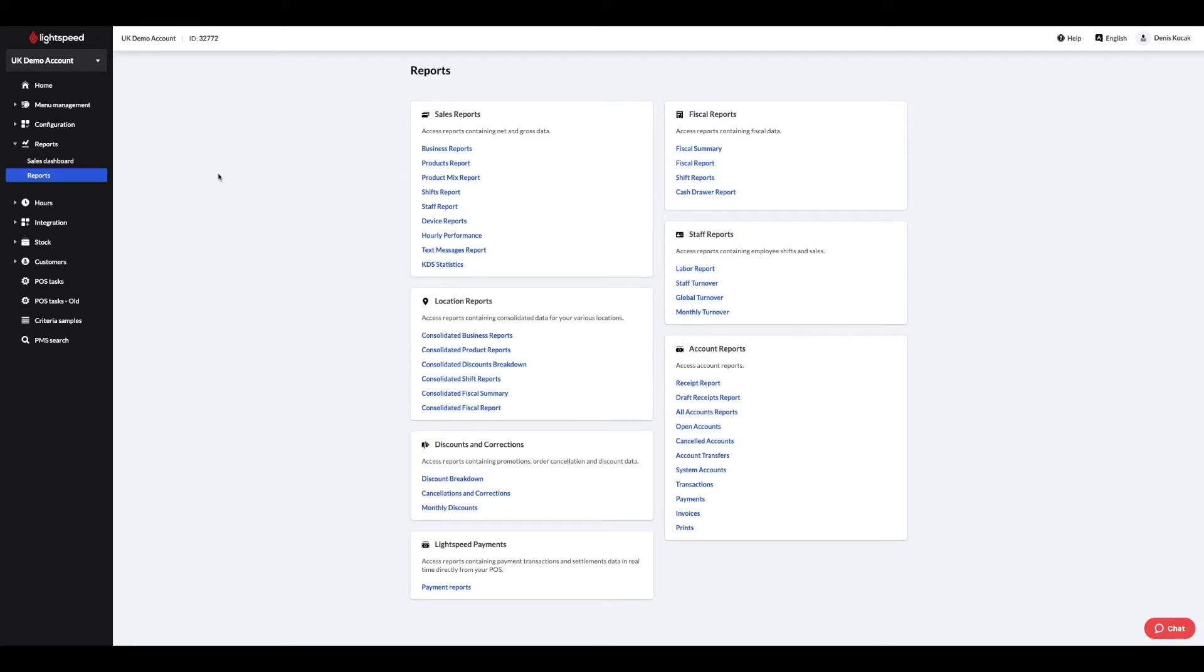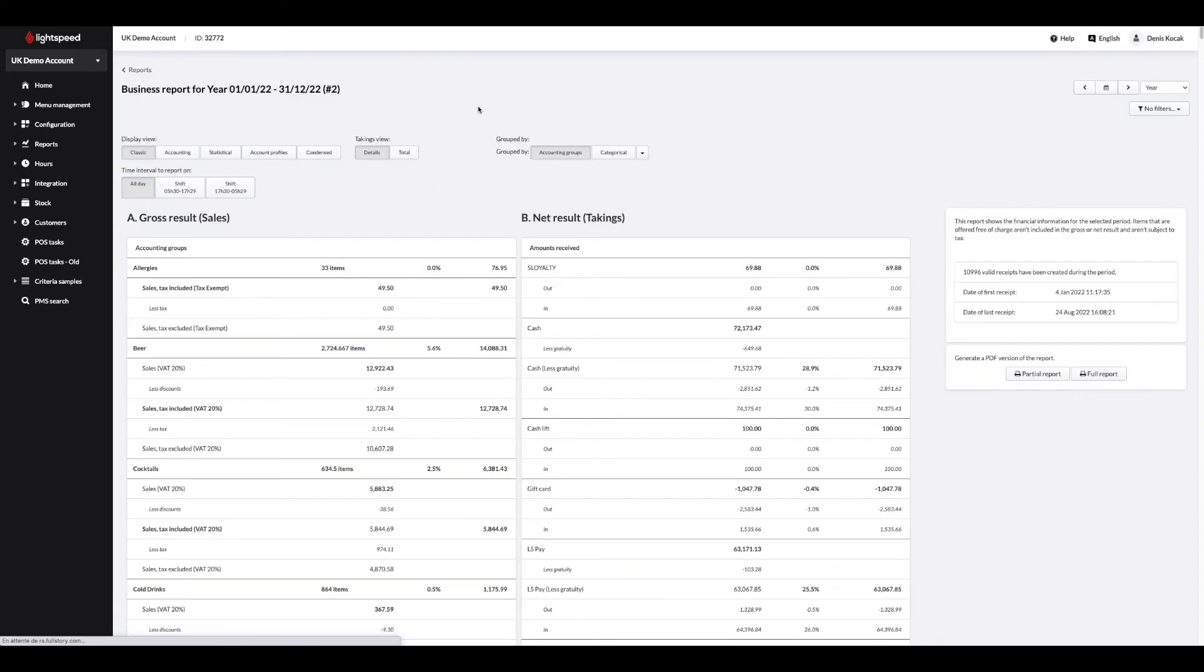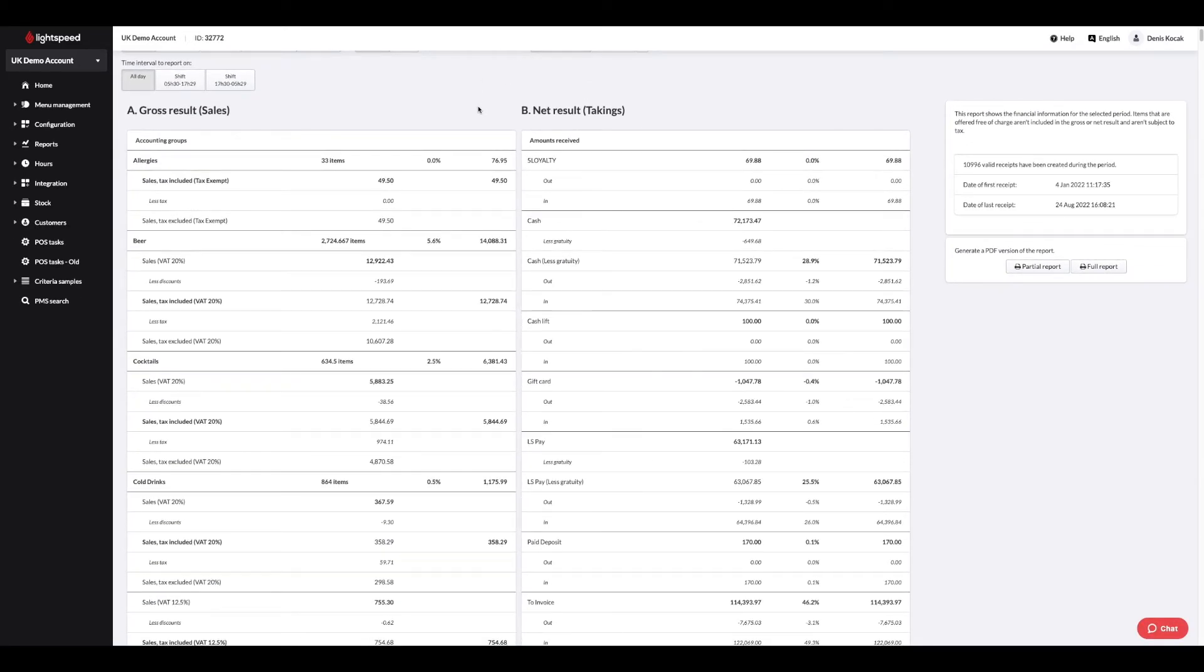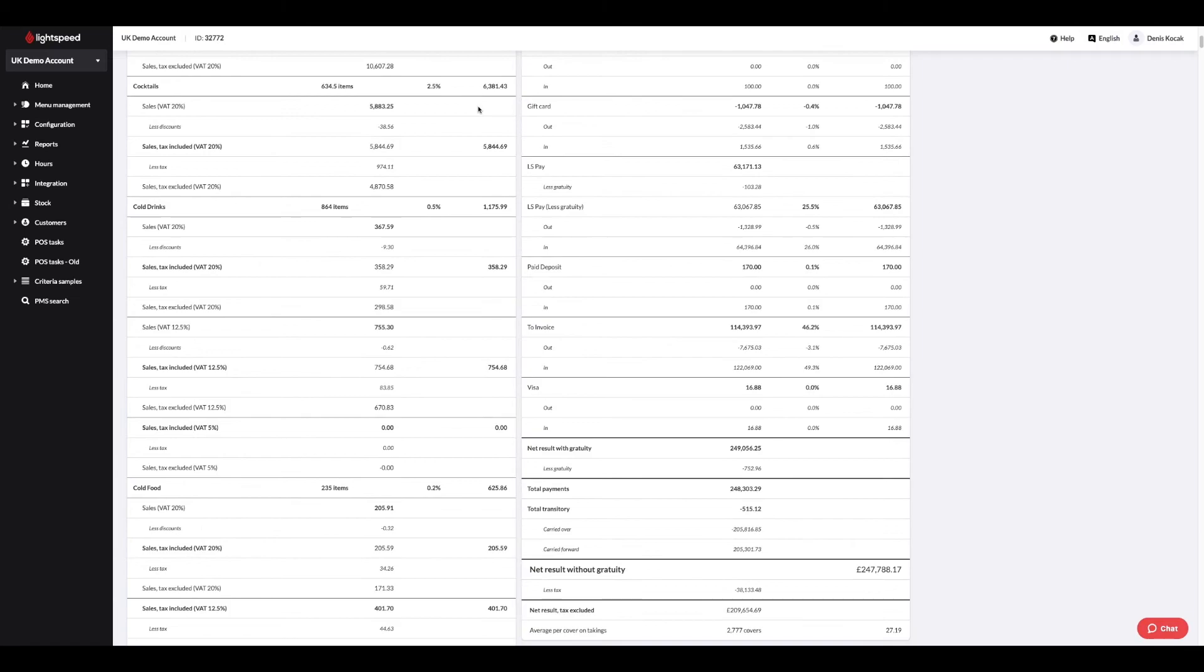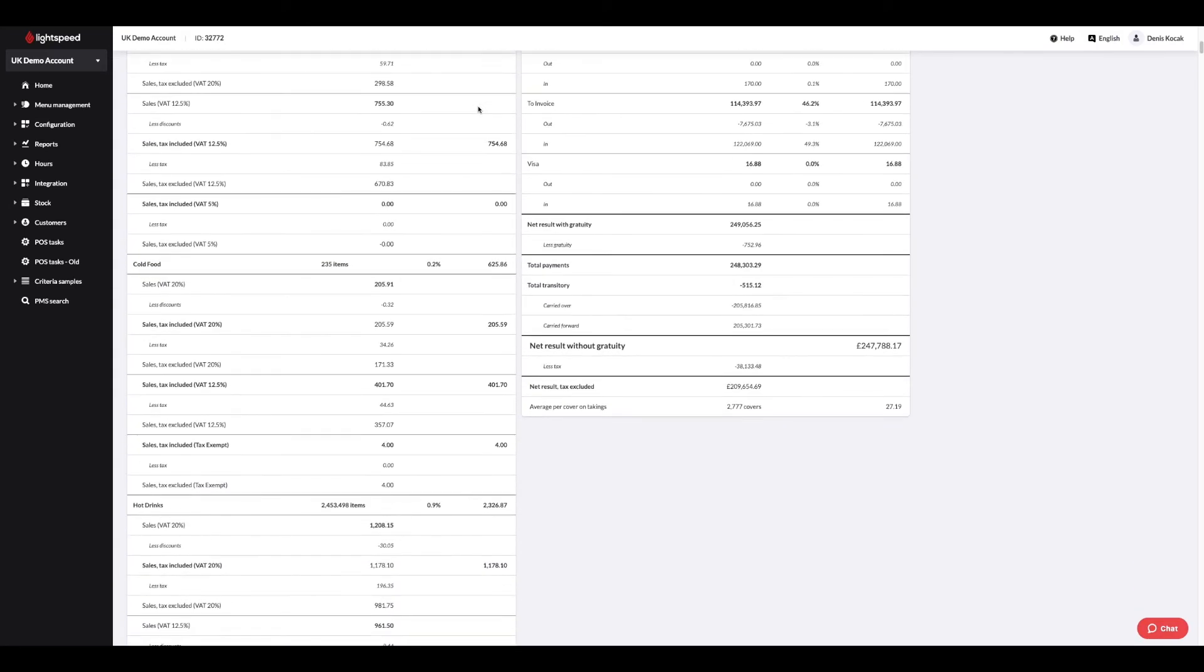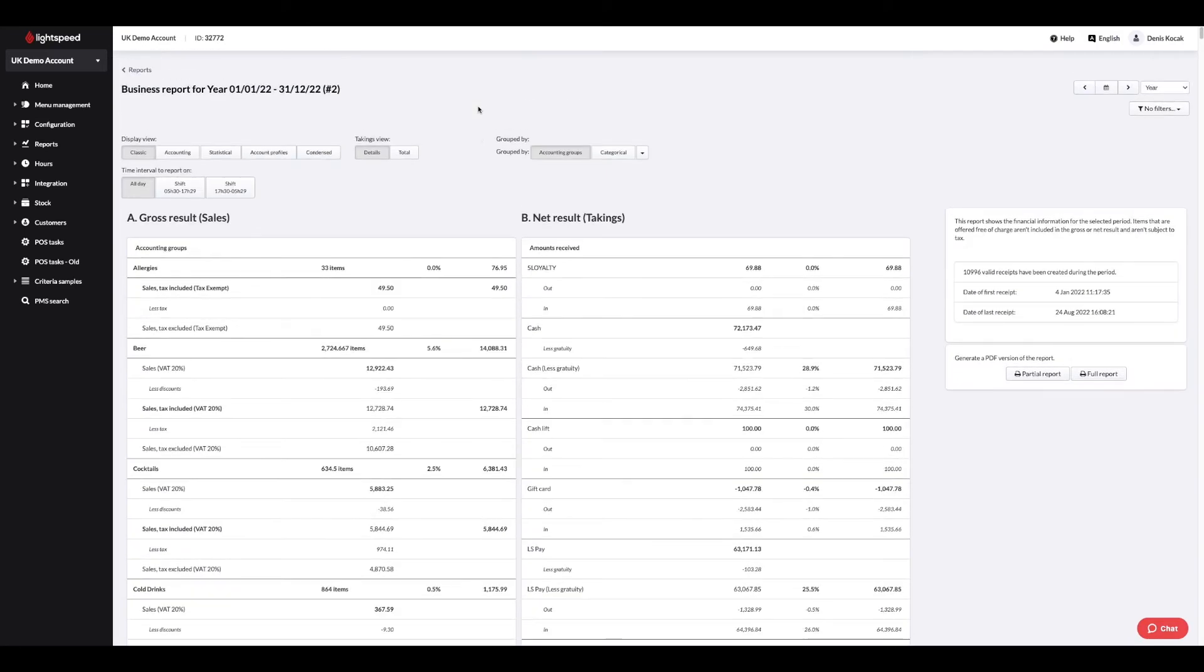The sales reports include various summaries, such as the business reports. This page will give you an overview of the product groups you have sold, which we call accounting groups. The types of payment, a breakdown of taxes, your notes and additional information about your items.